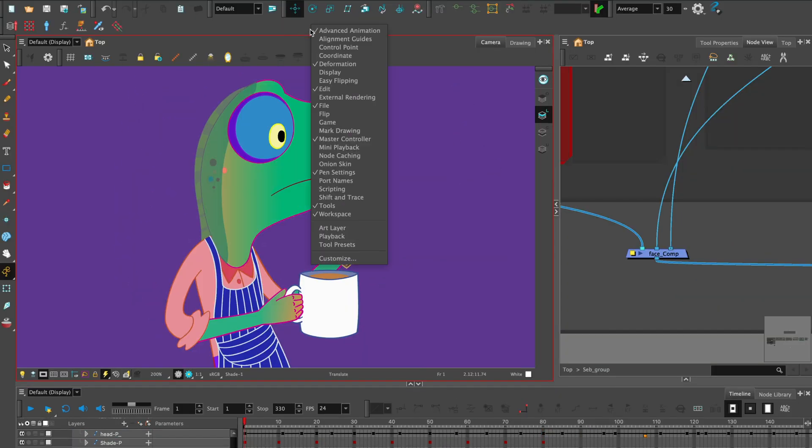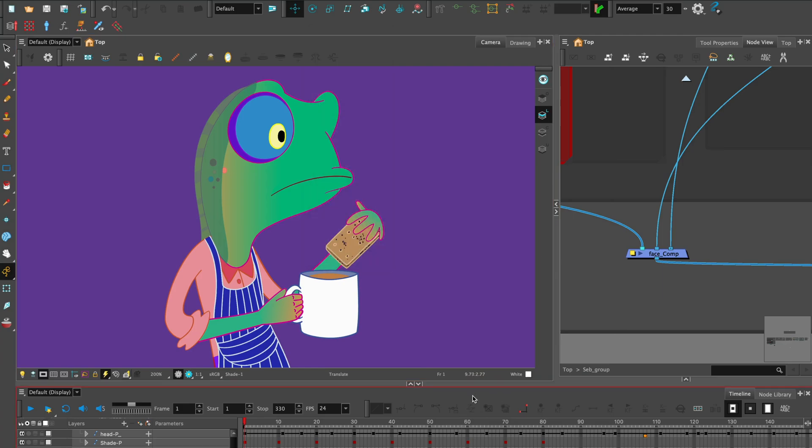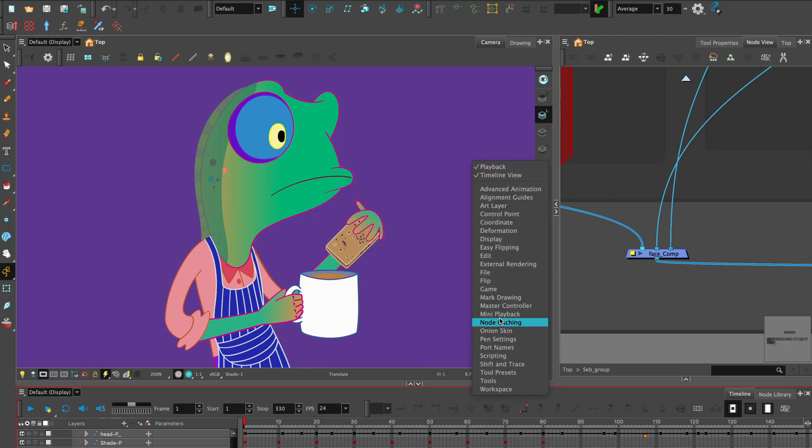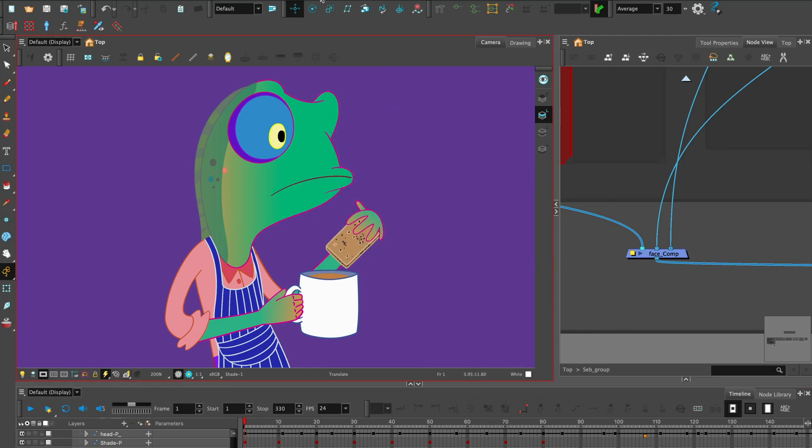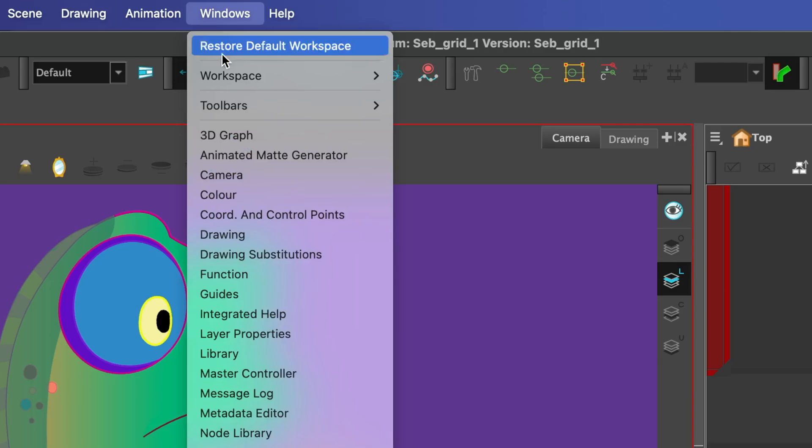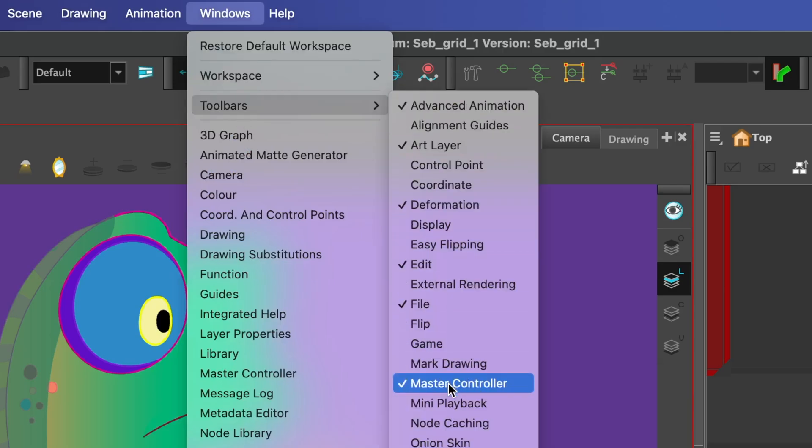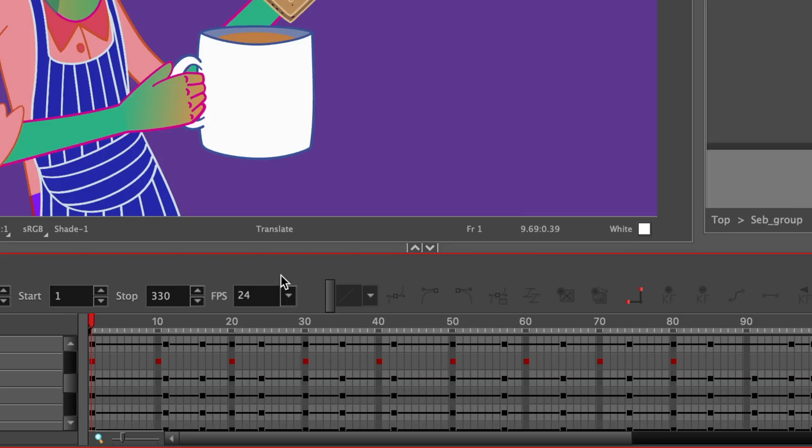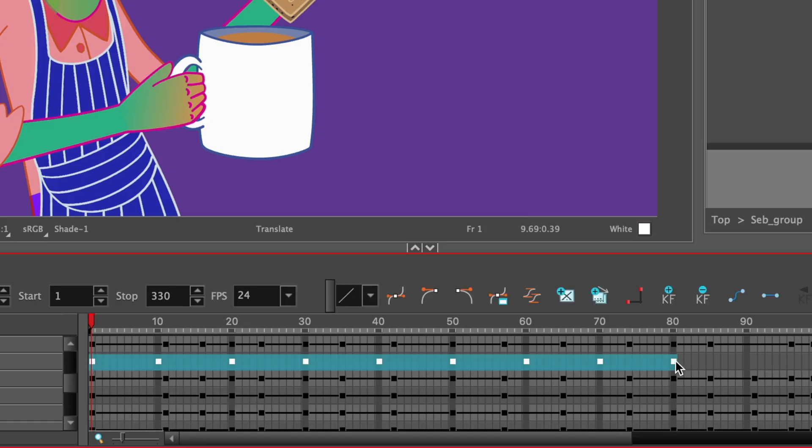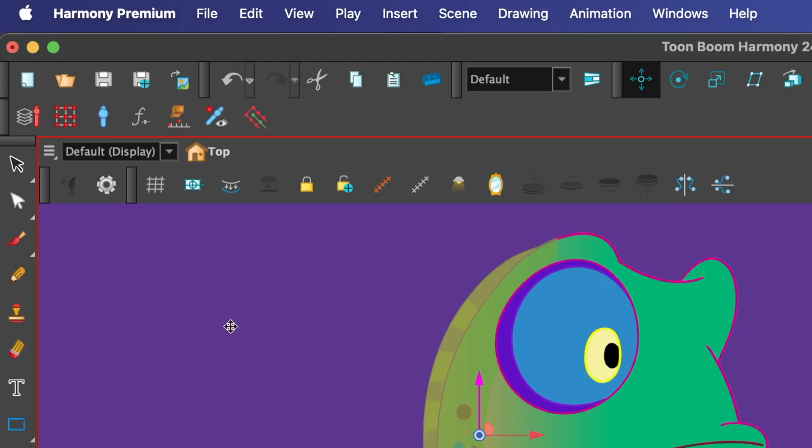Right click on either the tool panels or the timeline and select Master Controller to add it to the interface. Or you can also go to Windows Toolbars Master Controllers. Select all 9 keyframes on the timeline and then select the grid wizard here.